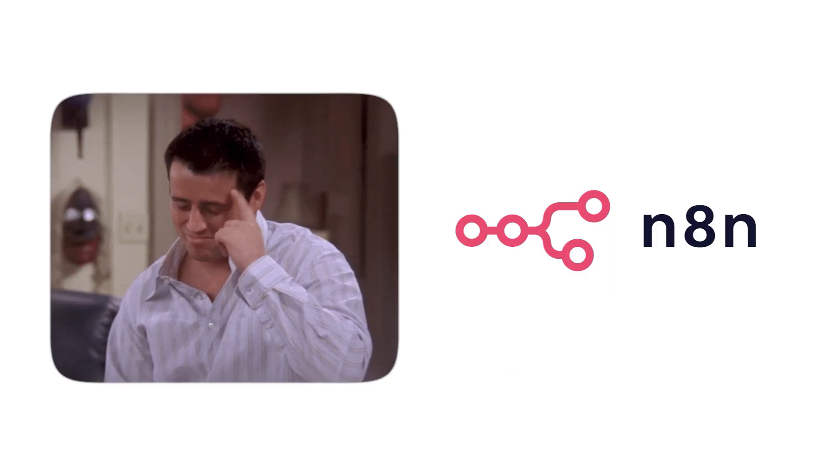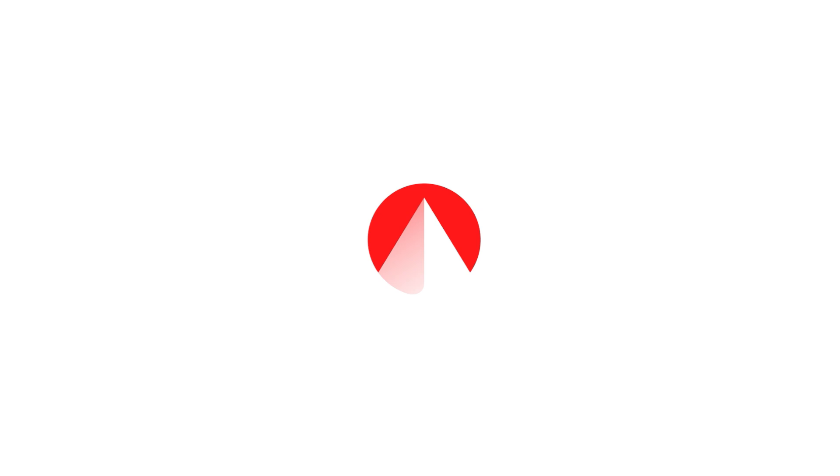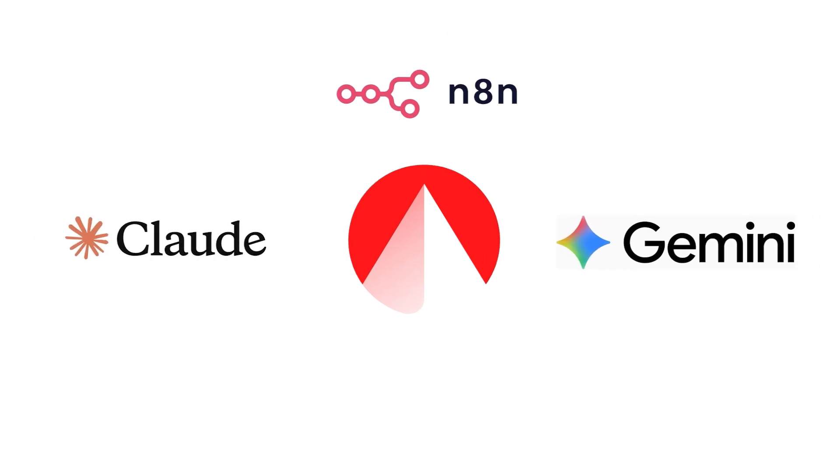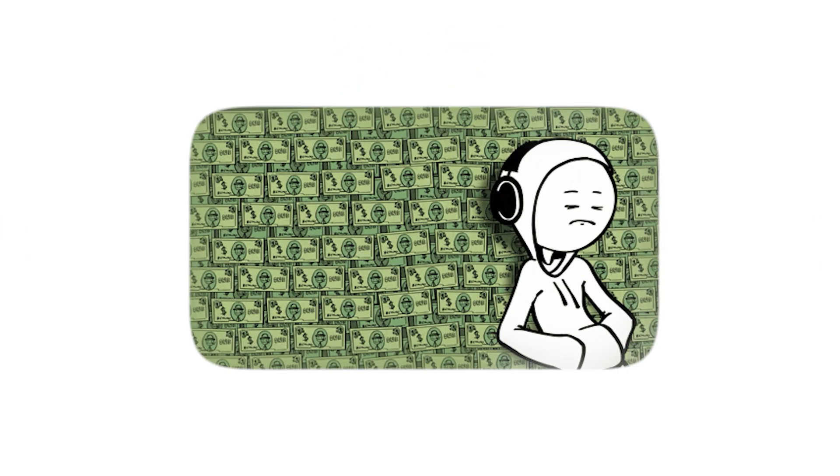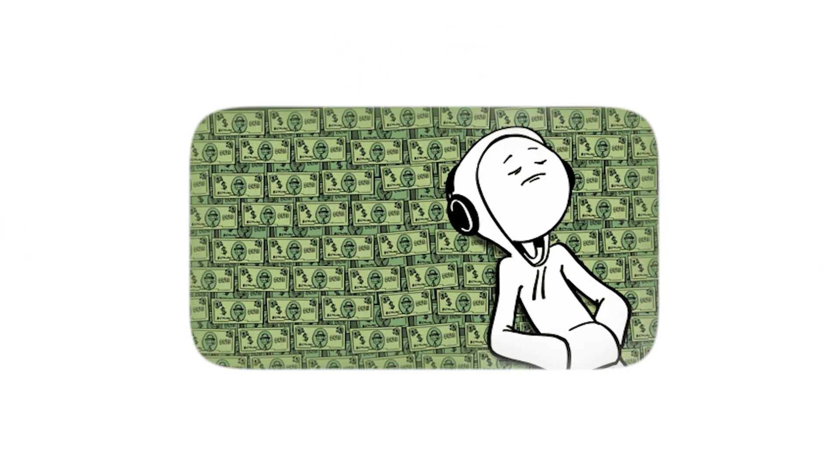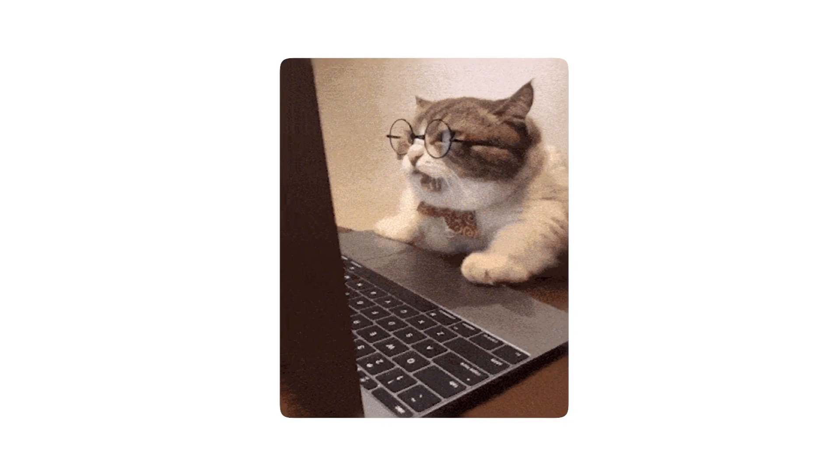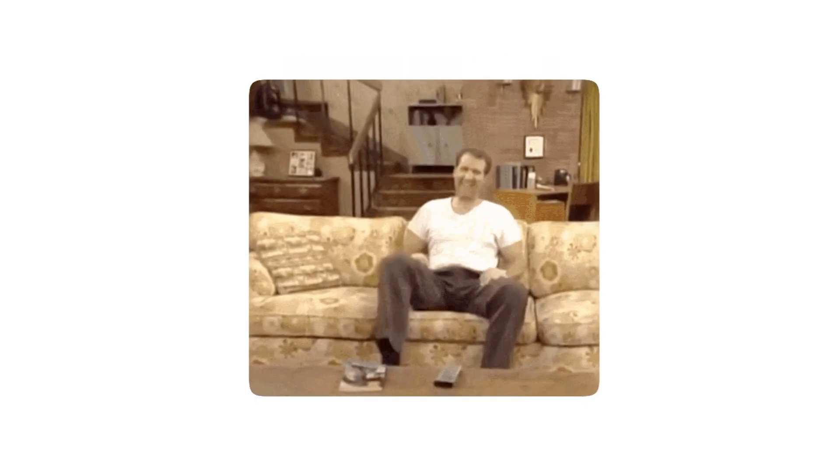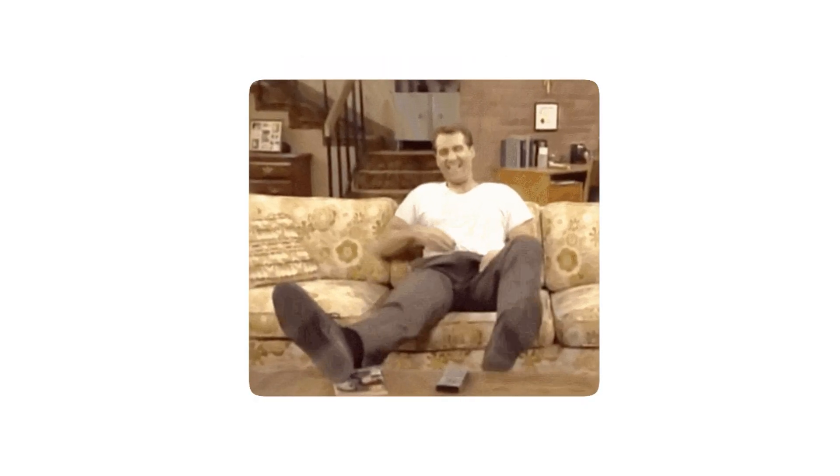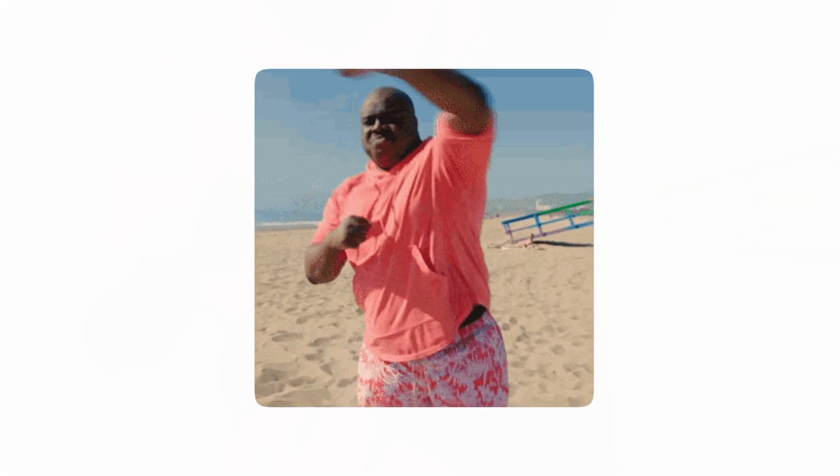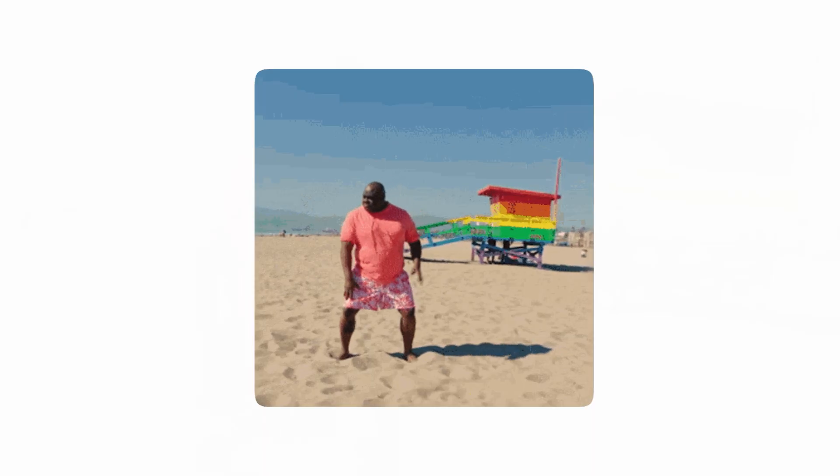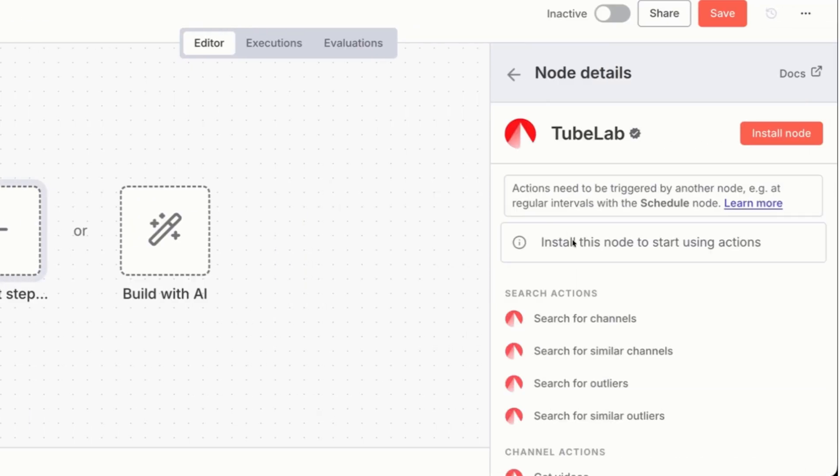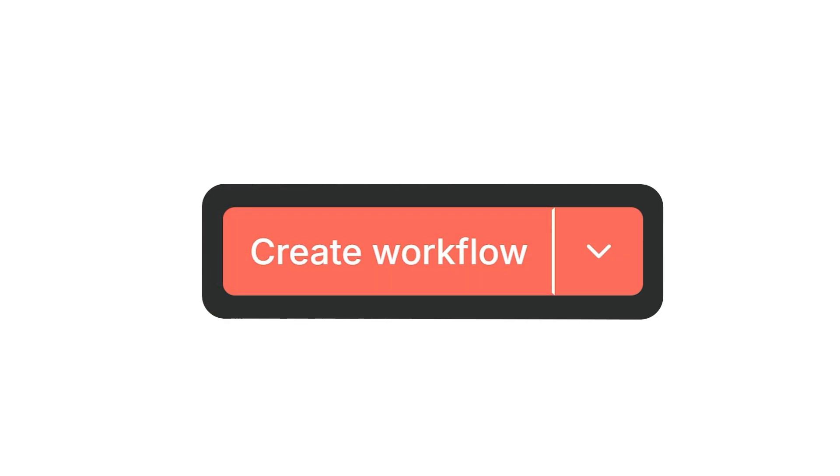Unless you automate it. Number three, automated niche finder with N8N, TubeLab, and AI. The lazy genius way. You're not spending hours looking for niches. You're letting AI do it for you every single week while you're at the beach drinking pina coladas. Here's how it works. Open N8N, set up TubeLab's node, and create a workflow. Now we're going to split this into two phases.